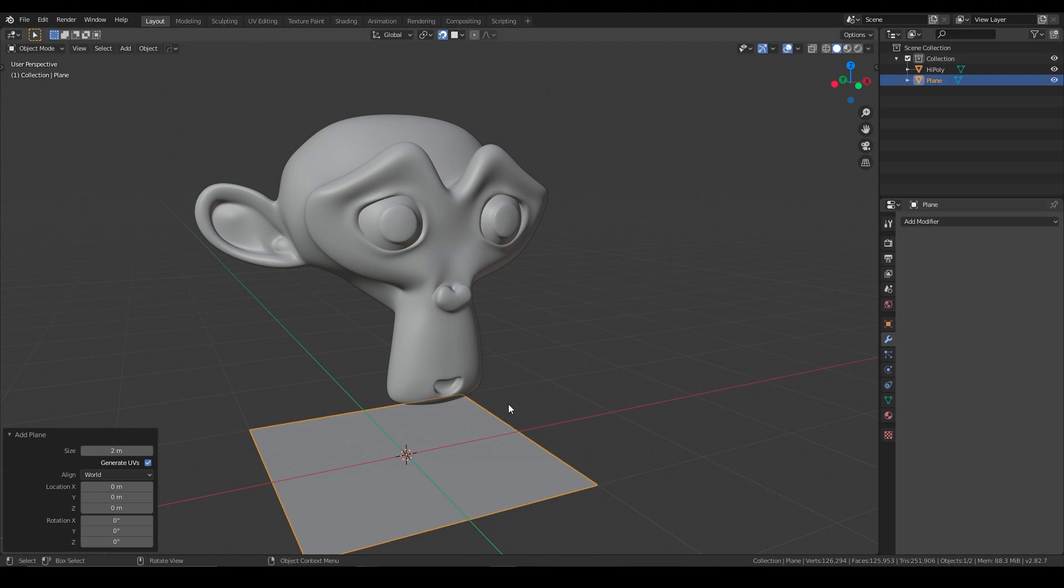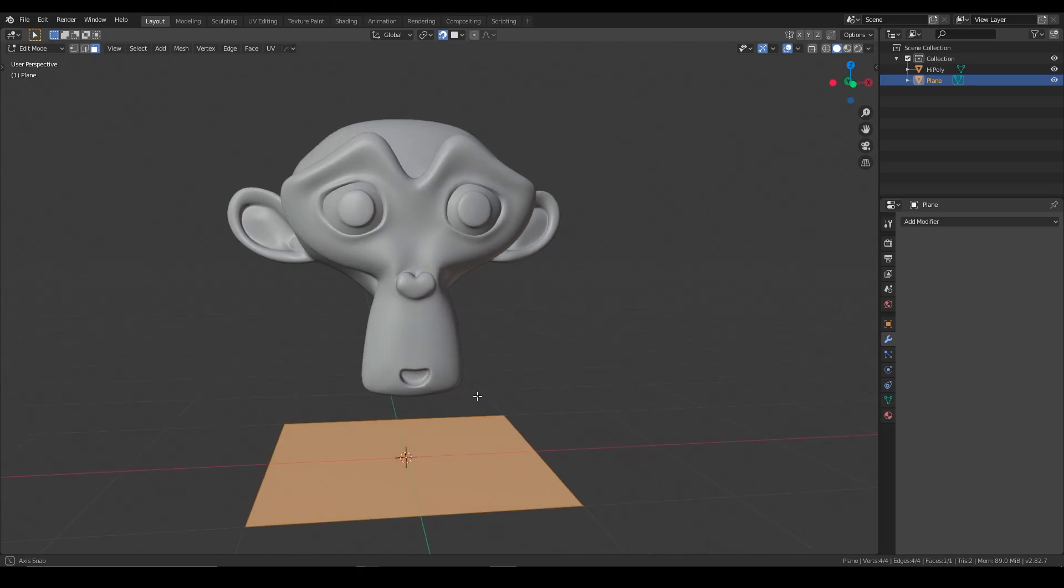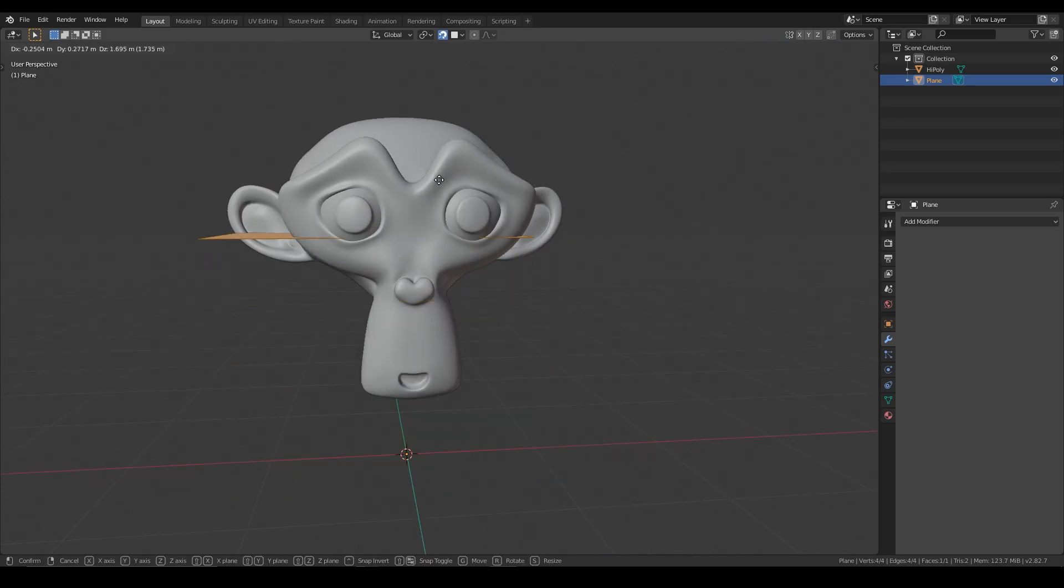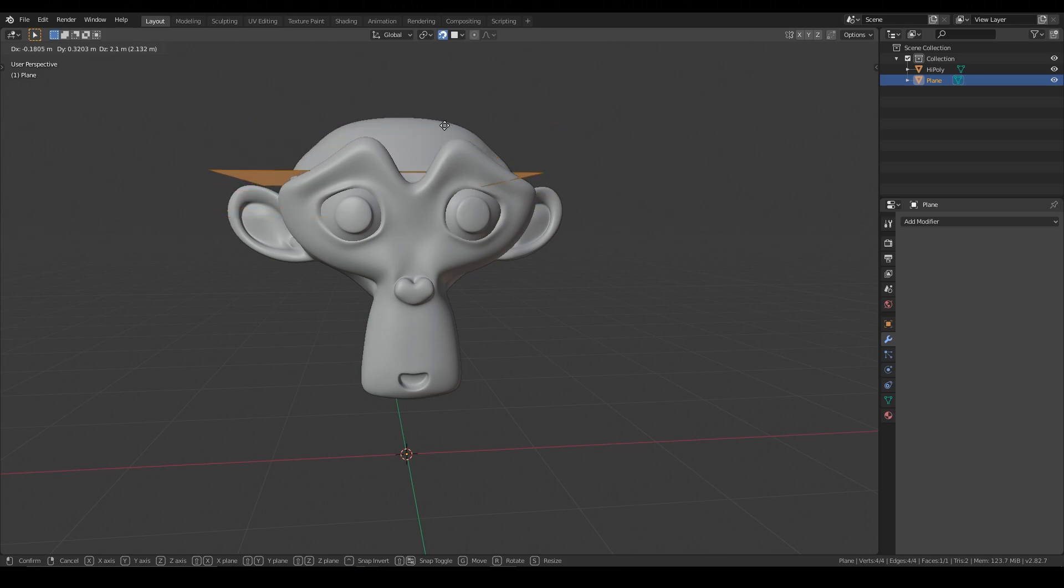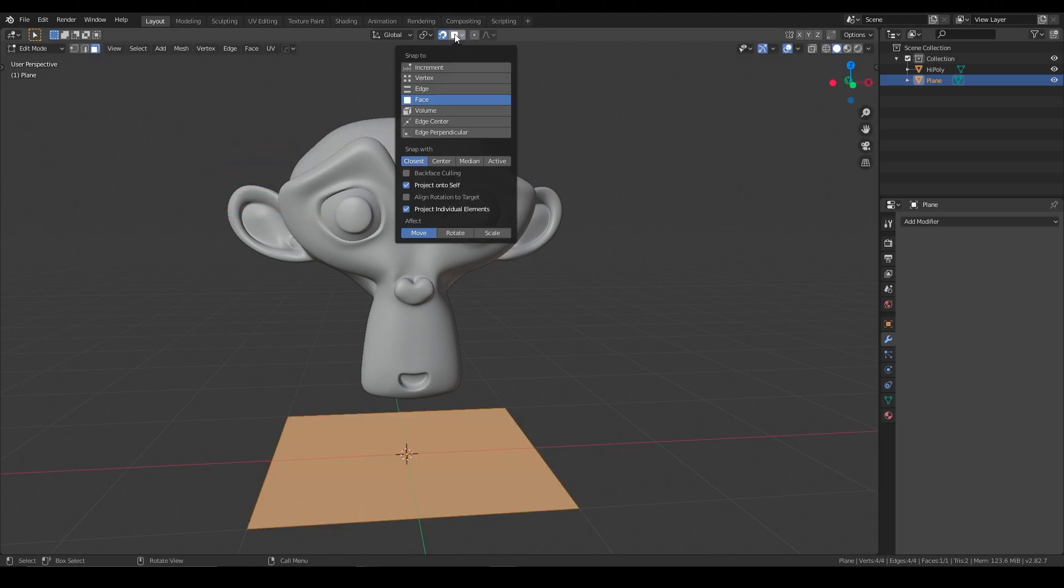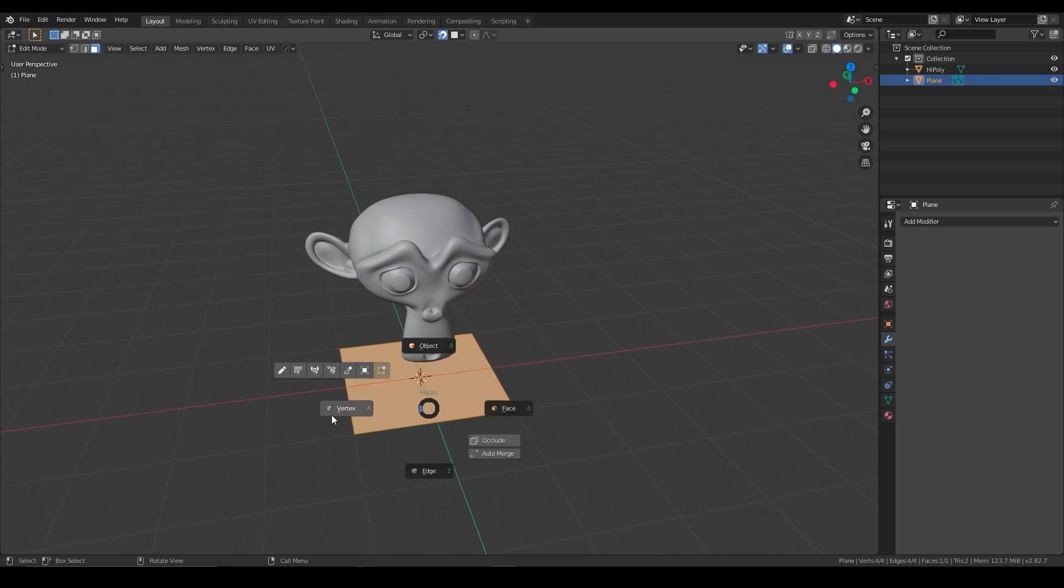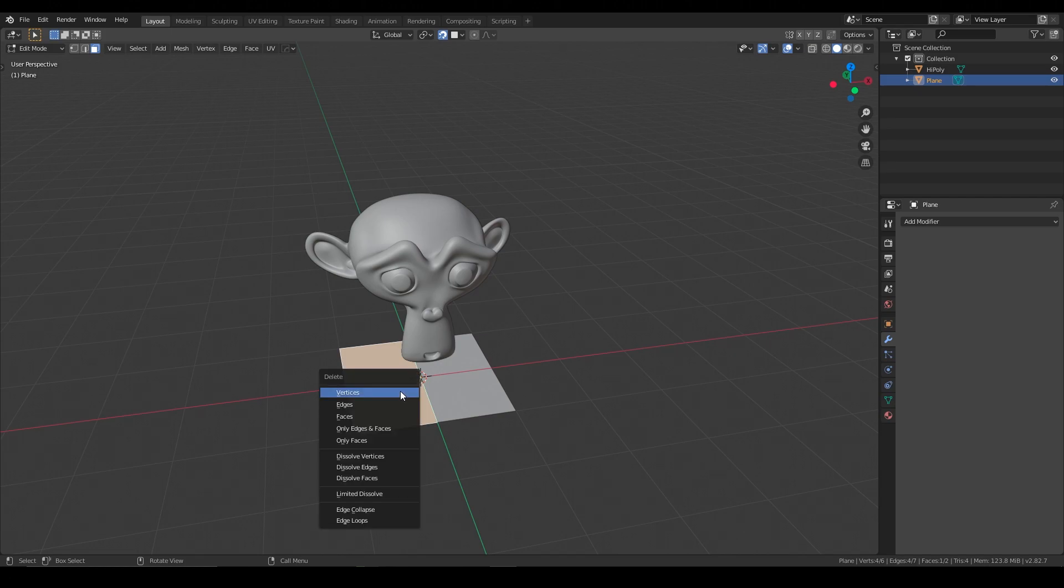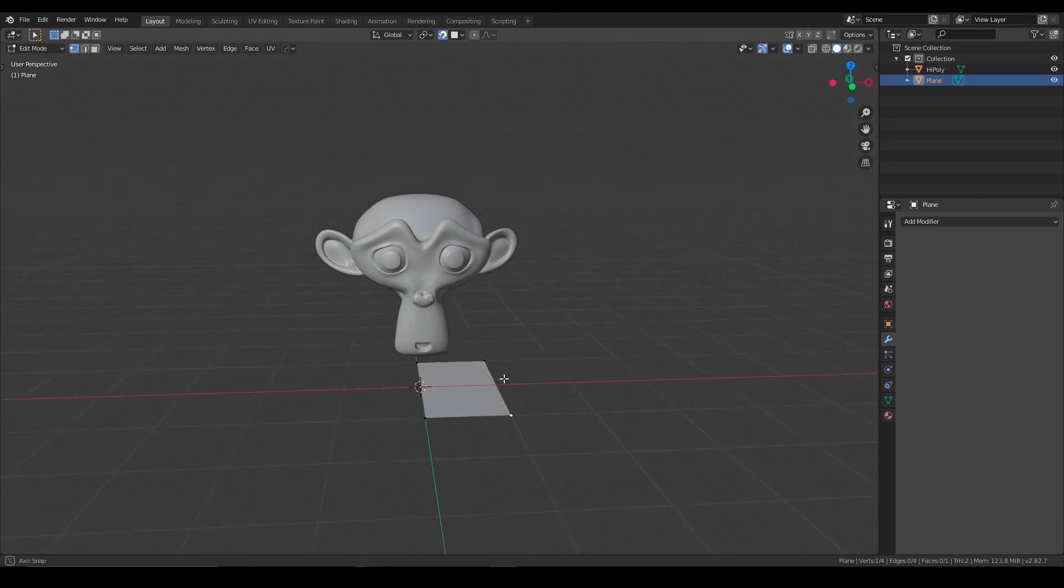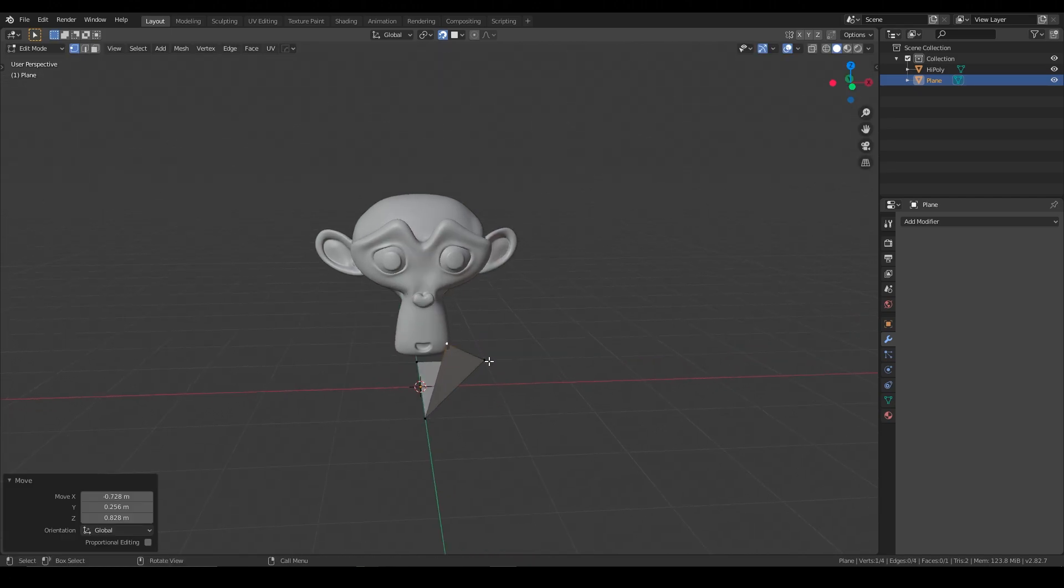But before we do that, let's go into edit mode and move the face so that it's snapping to the surface of the monkey, ideally. Let me make sure that I'm actually... Okay, so let's grab one of these vertices, let's cut this in half first, get rid of the other half, and then we'll snap to the monkey.